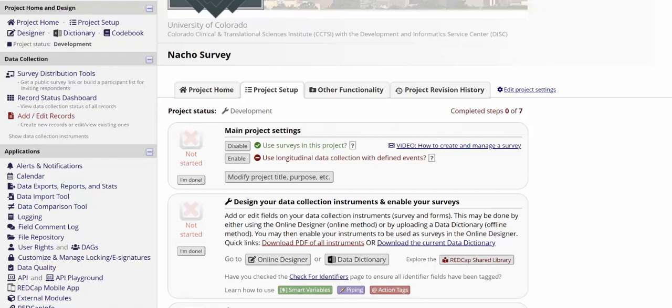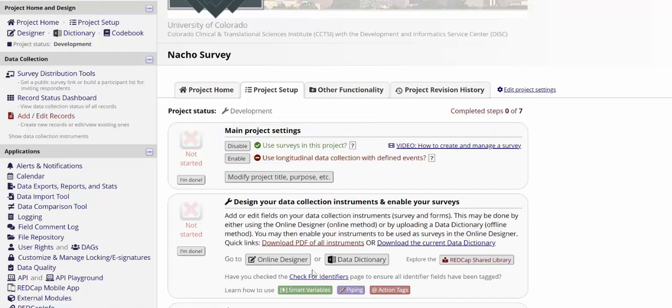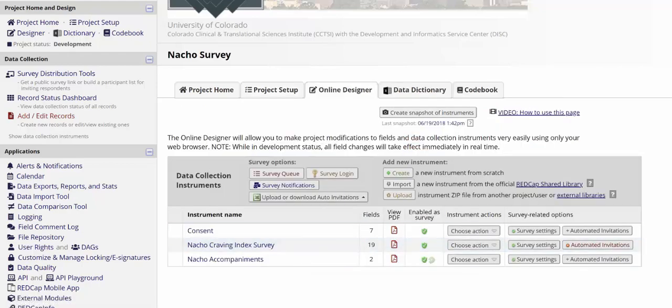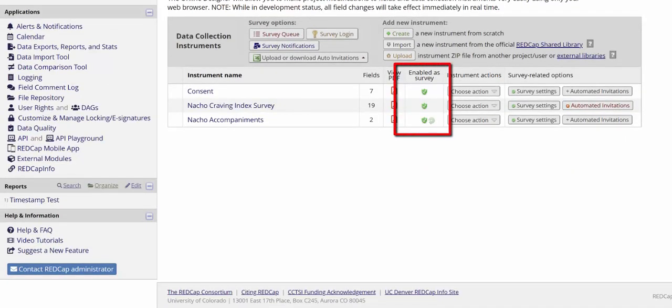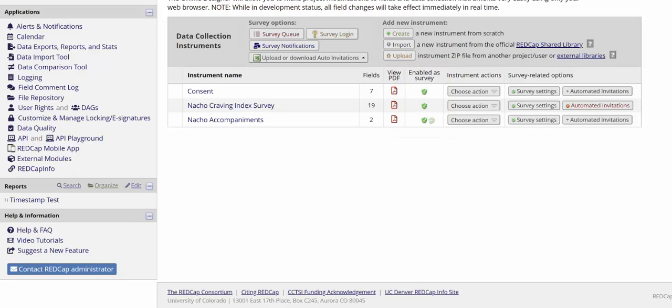To use the survey queue, you want to first make sure that surveys are enabled in the project and that in the online designer, all the forms that you want to use as surveys have been enabled as surveys. Once you've done that, you'll set up the survey queue by clicking on the survey queue button.